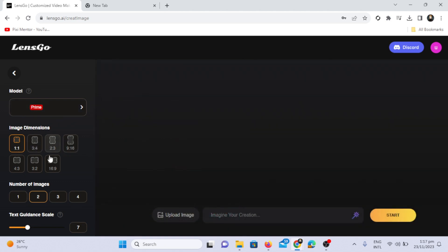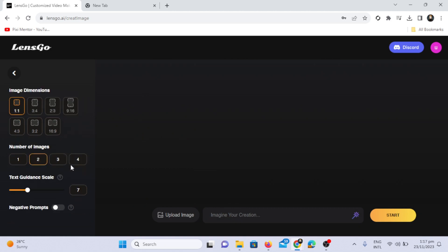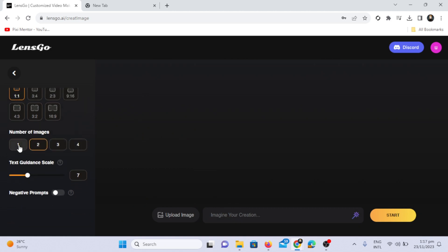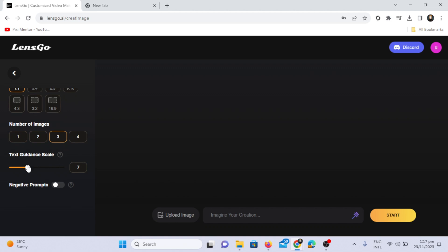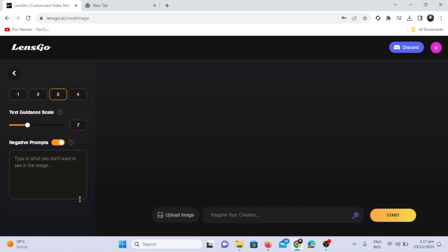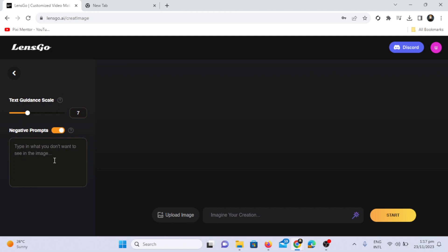For image dimensions, you can select any dimension. For your video, you can choose up to 4 images for image generation. In text guidance scale, you can choose the scale according to your prompt. In negative prompts, you can add negative terms like bad hands or no extra face to negate specific elements in the generated images. It's up to you how you use this negative prompt feature.